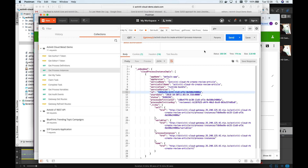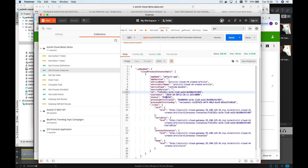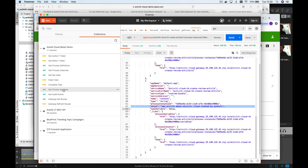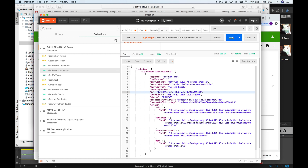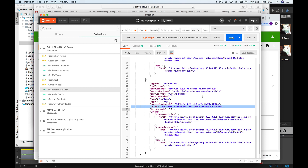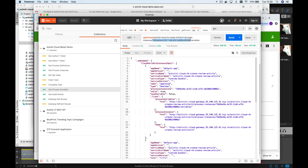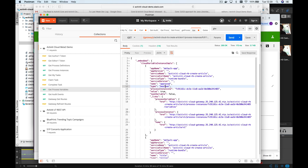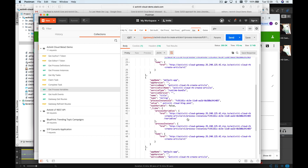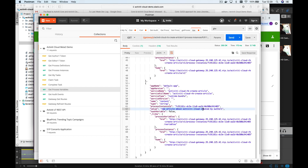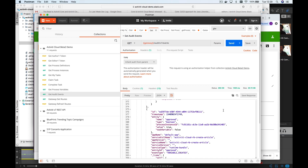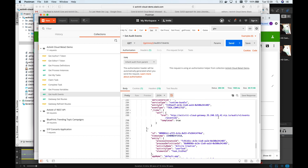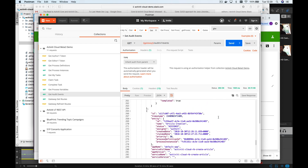We can check the process instances — there is a new process instance still running. Checking the variables for that process ID, we can see the content was approved, the title is 'Activity Cloud blog post', and the content is 'new article about Activity Cloud created by author1'. We can also look at all the audit events created by this execution — all the steps executed by the process engine are recorded in the audit service deployed as part of our Helm charts.